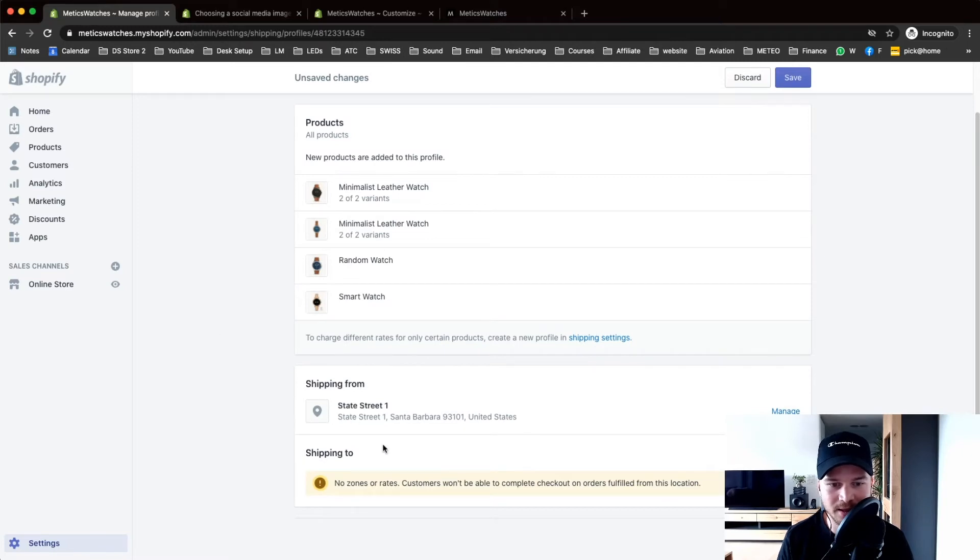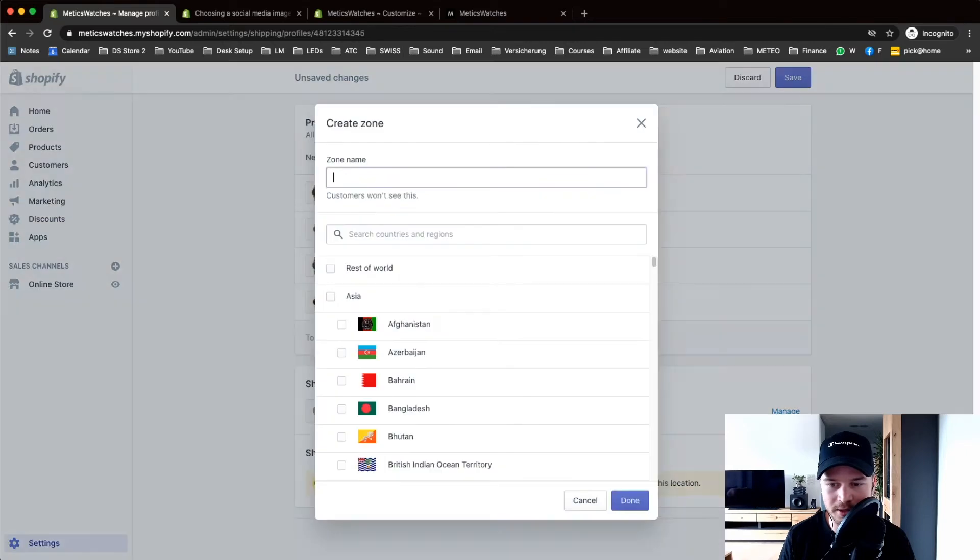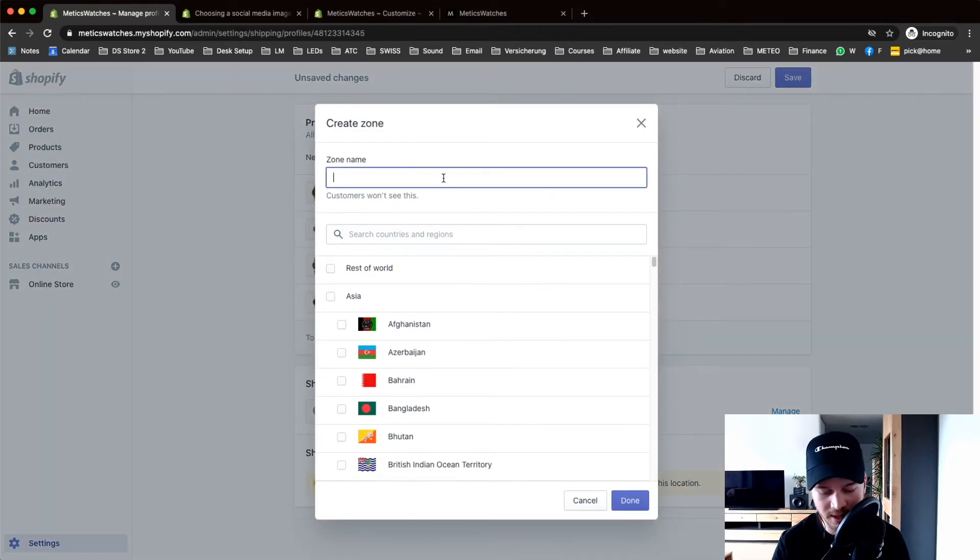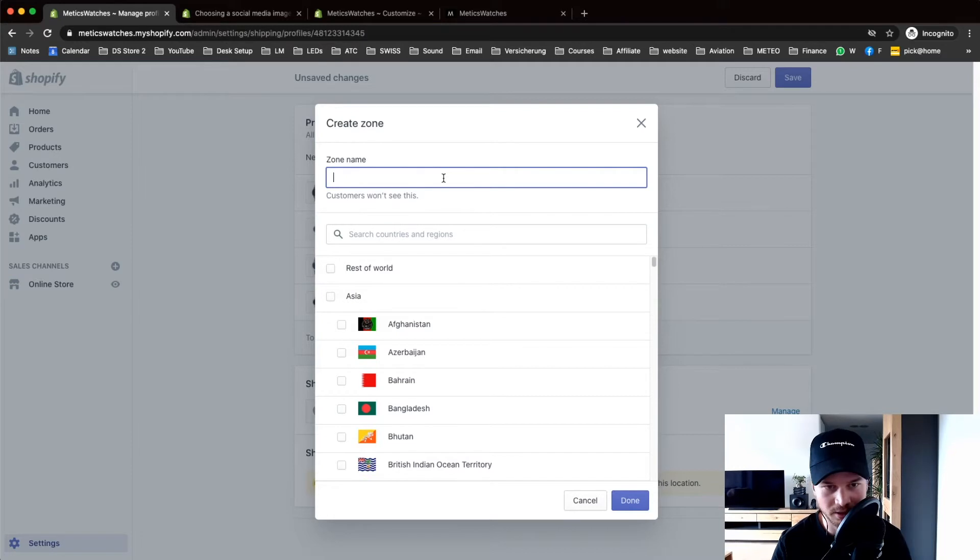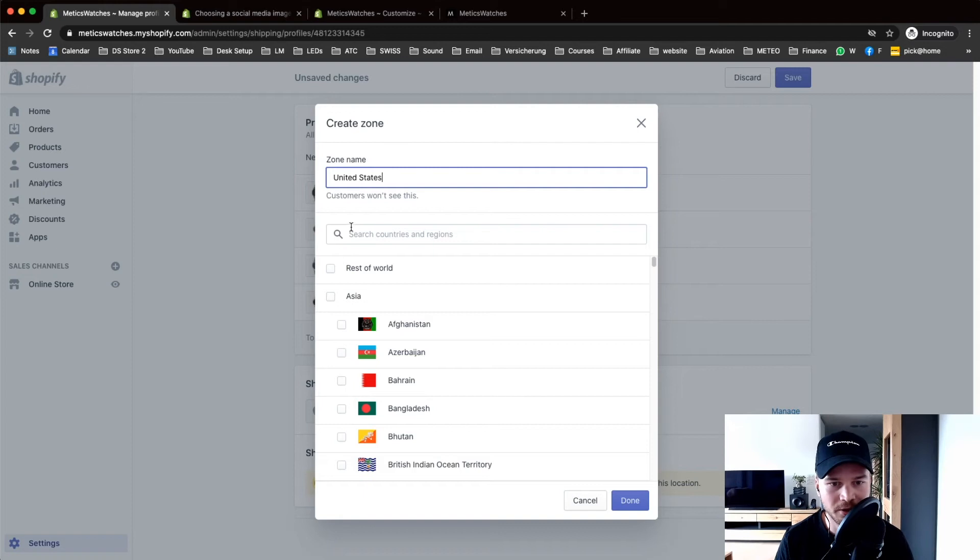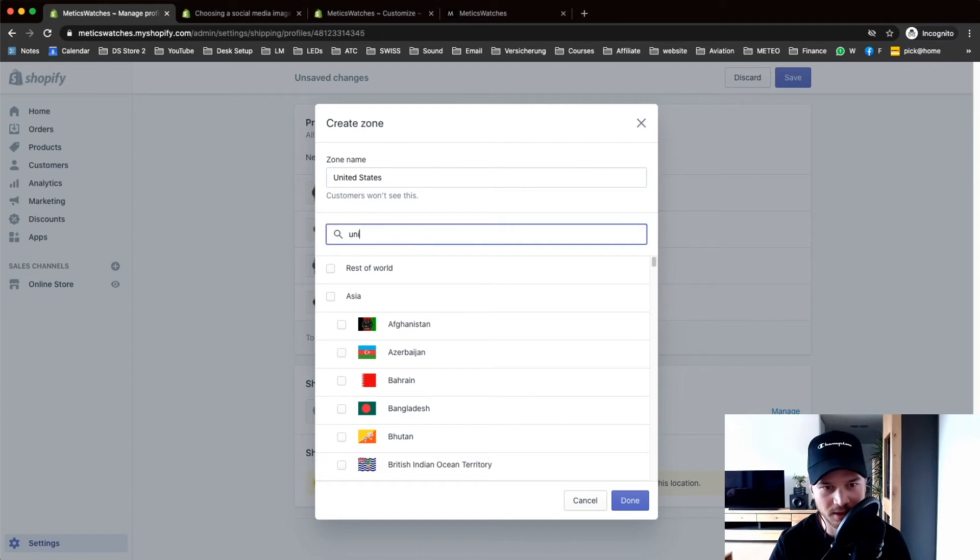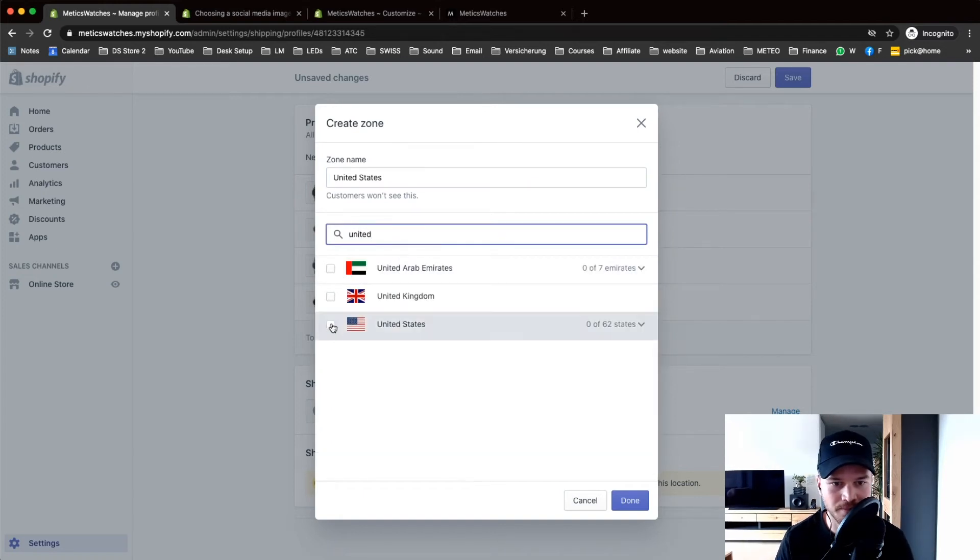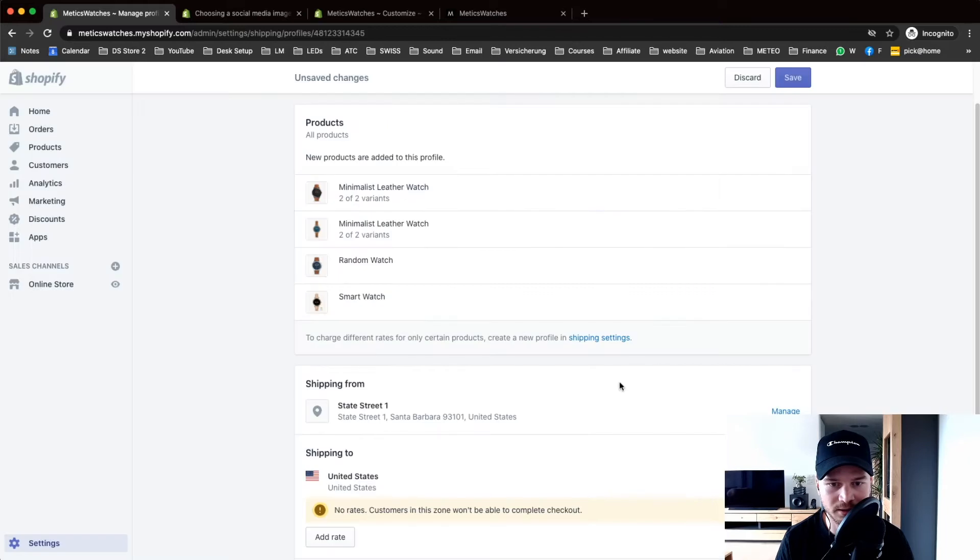I'm gonna create a new shipping zone by clicking on create shipping zone on the bottom right. Let's say I mainly sell in the United States. I'm gonna type in United States, choose the United States, and done.